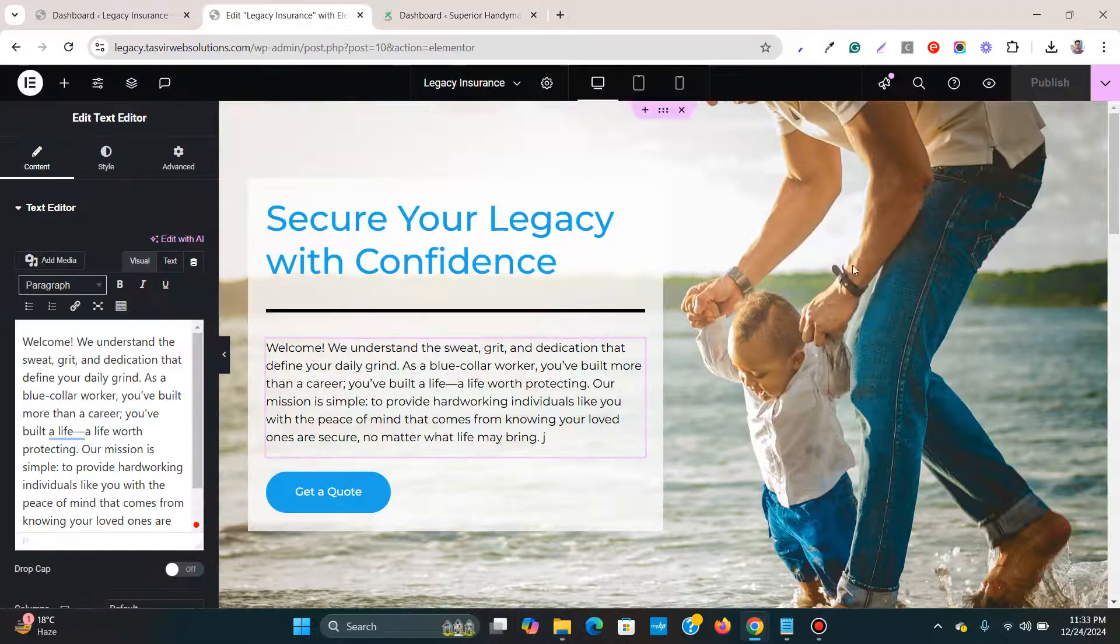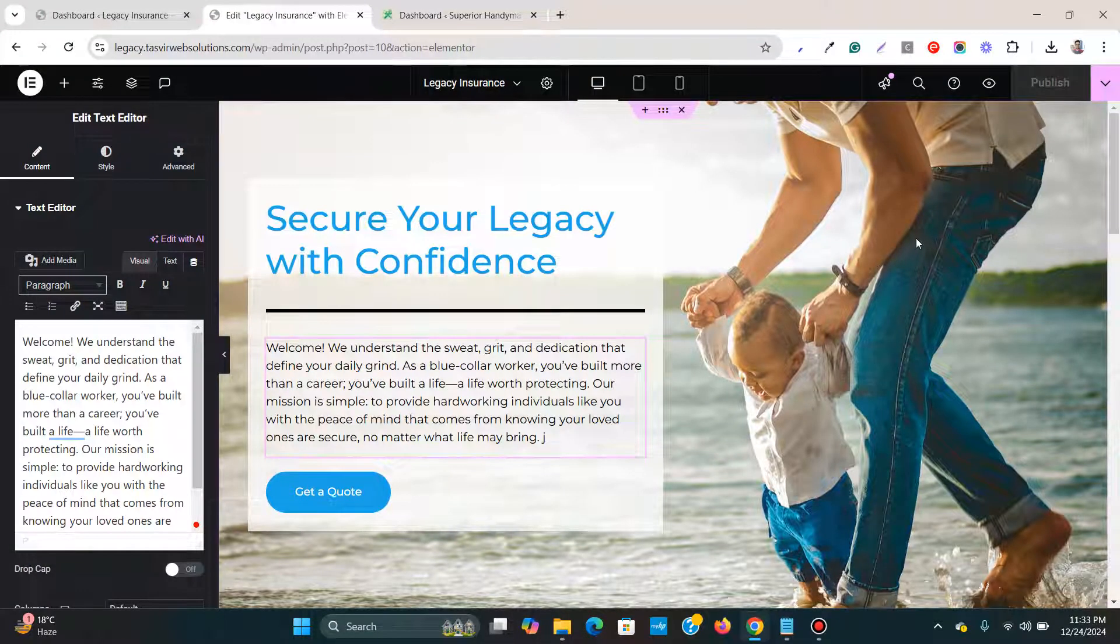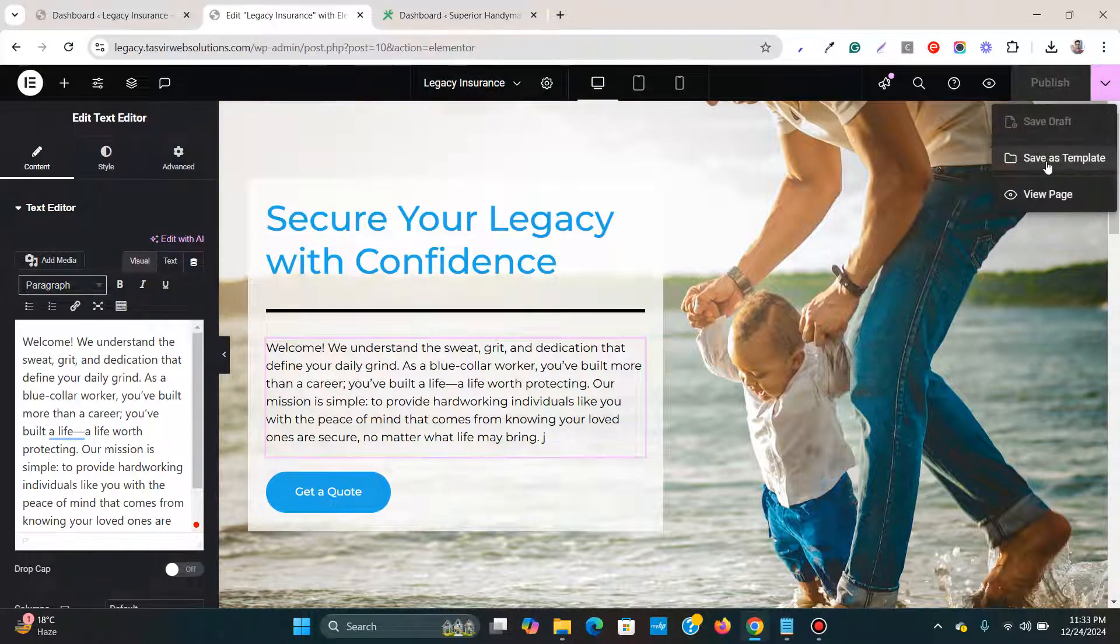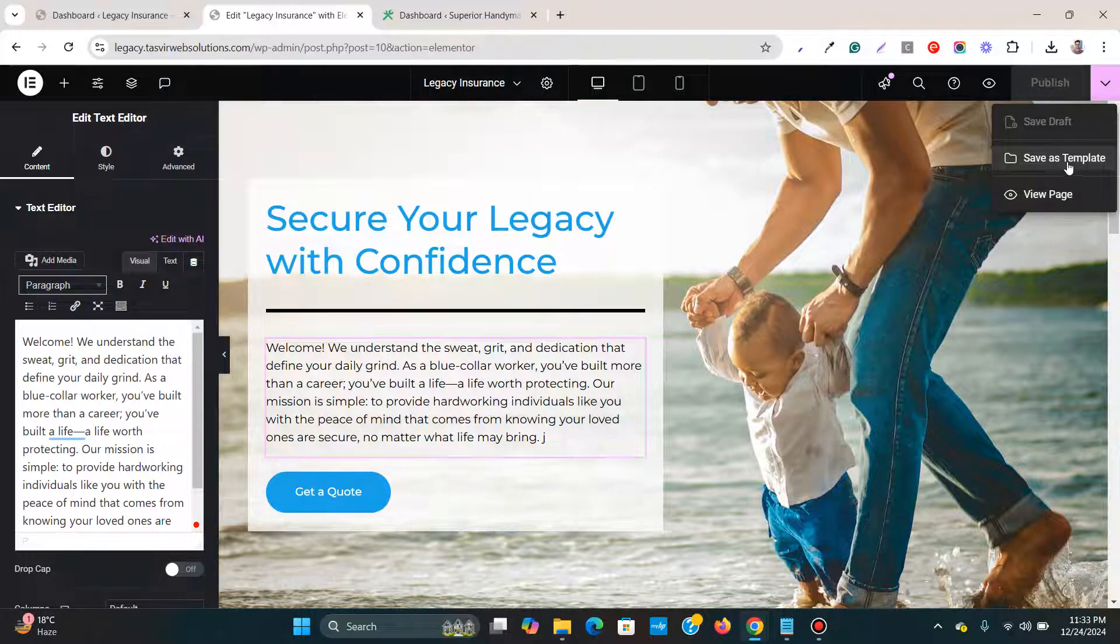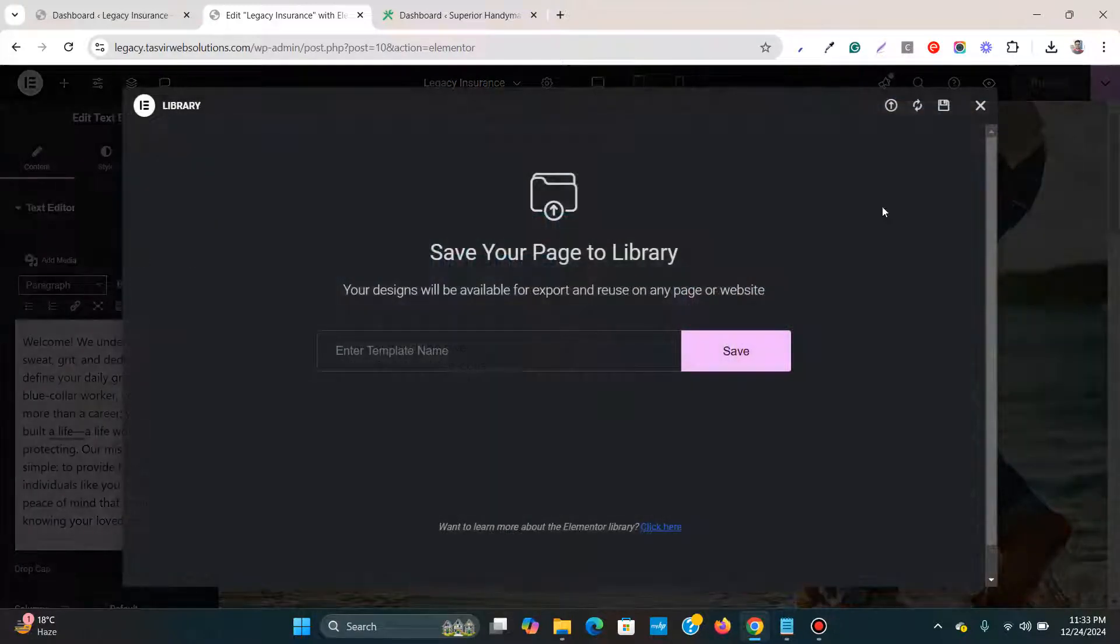So on this website, what I'm going to do, the very first thing is that I'll click over here and I'm going to click on this save as template.